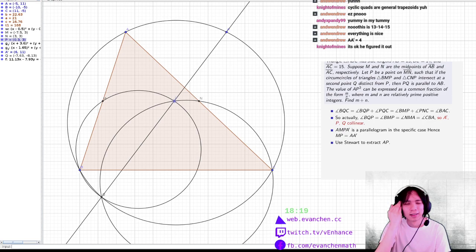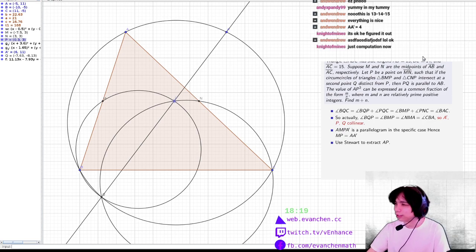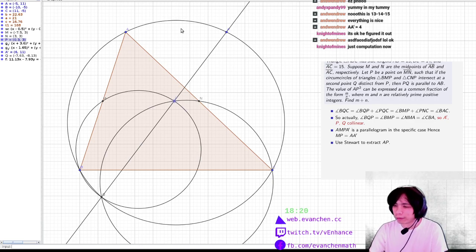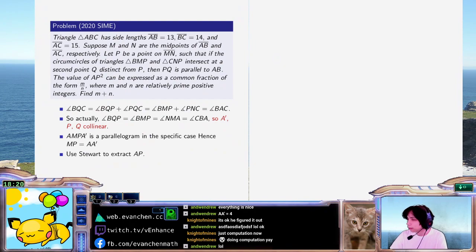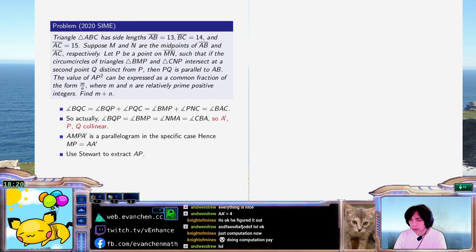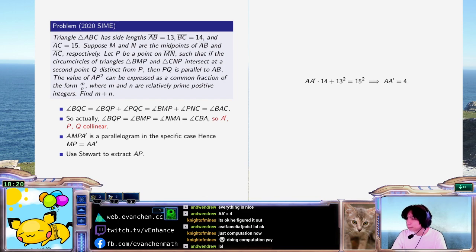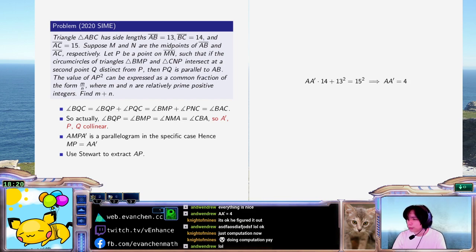AA' is 4. How about I'll actually do the computation instead of just saying that it's easy — we want to pretend we're being educational. The idea is: rather than calculating the length by brute force, use Ptolemy's theorem to get AA'. Ptolemy means AA' times 14 equals 15 squared minus 13 squared, so indeed AA' equals 4. That means MP equals 4, and so PN equals 3.